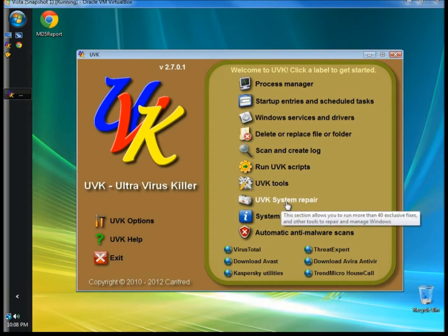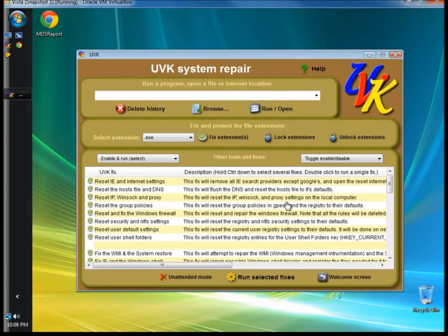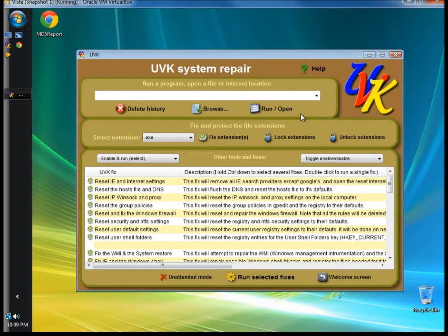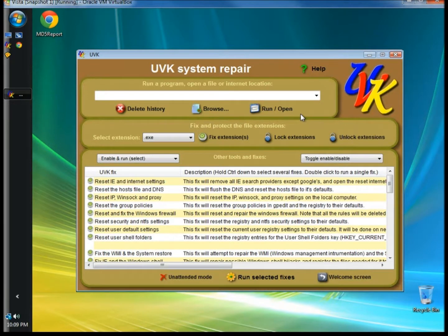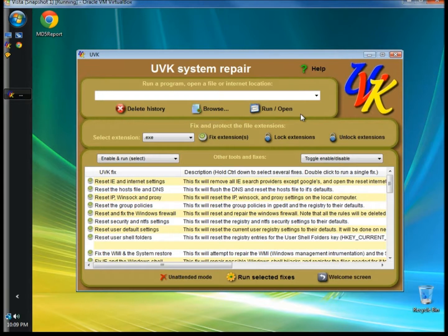I'm going to go to UVK System Repair. In UVK System Repair you can run a program, open a file or folder, and open network and internet locations.